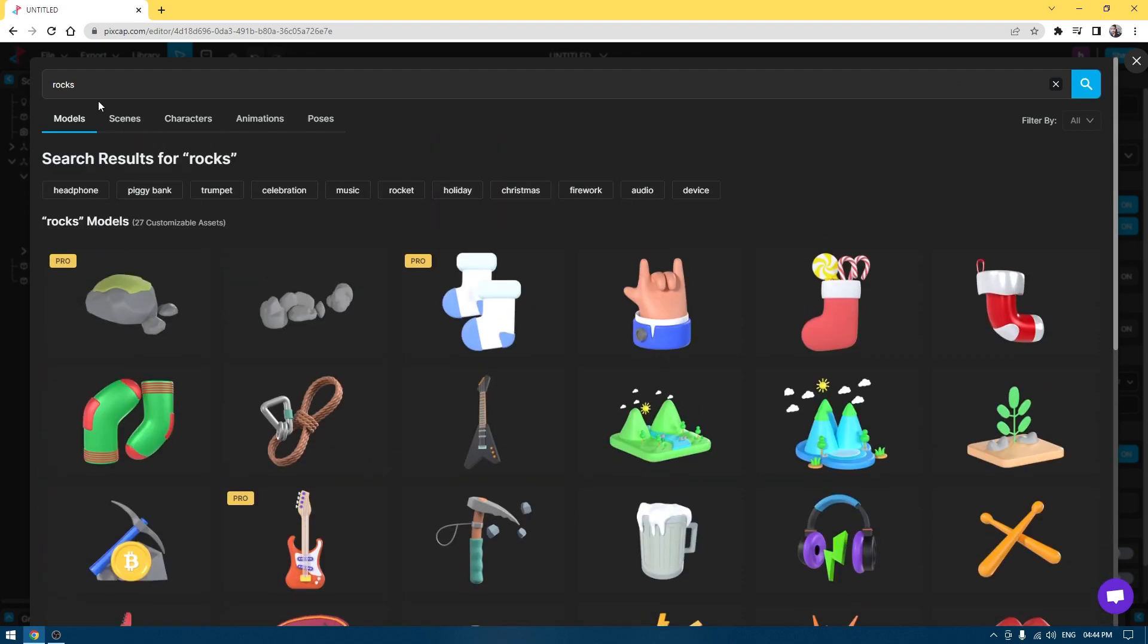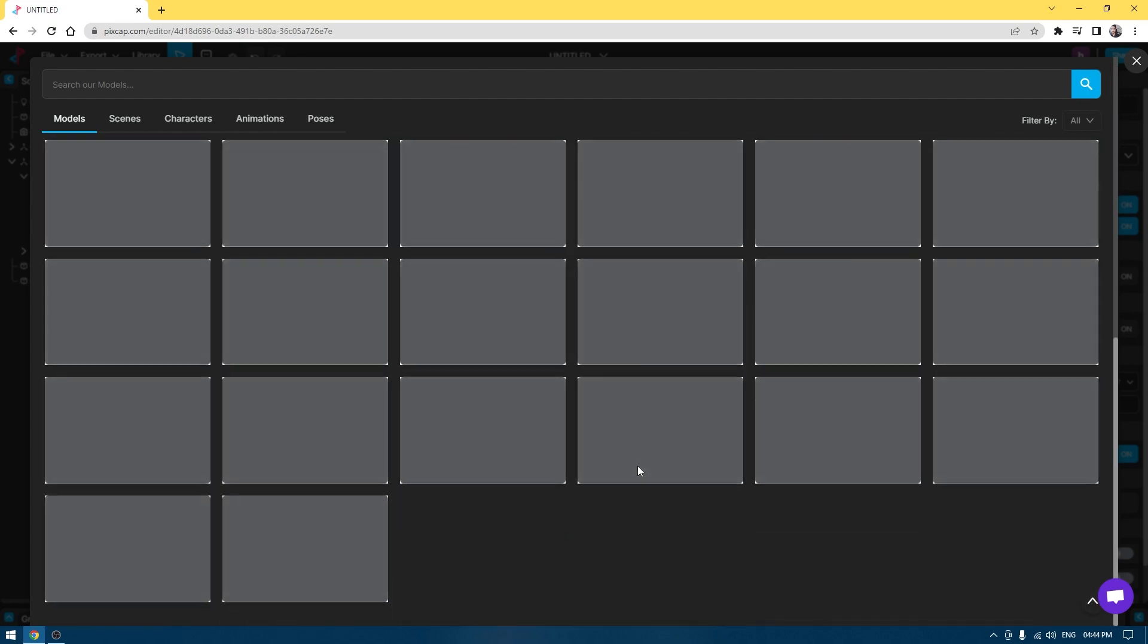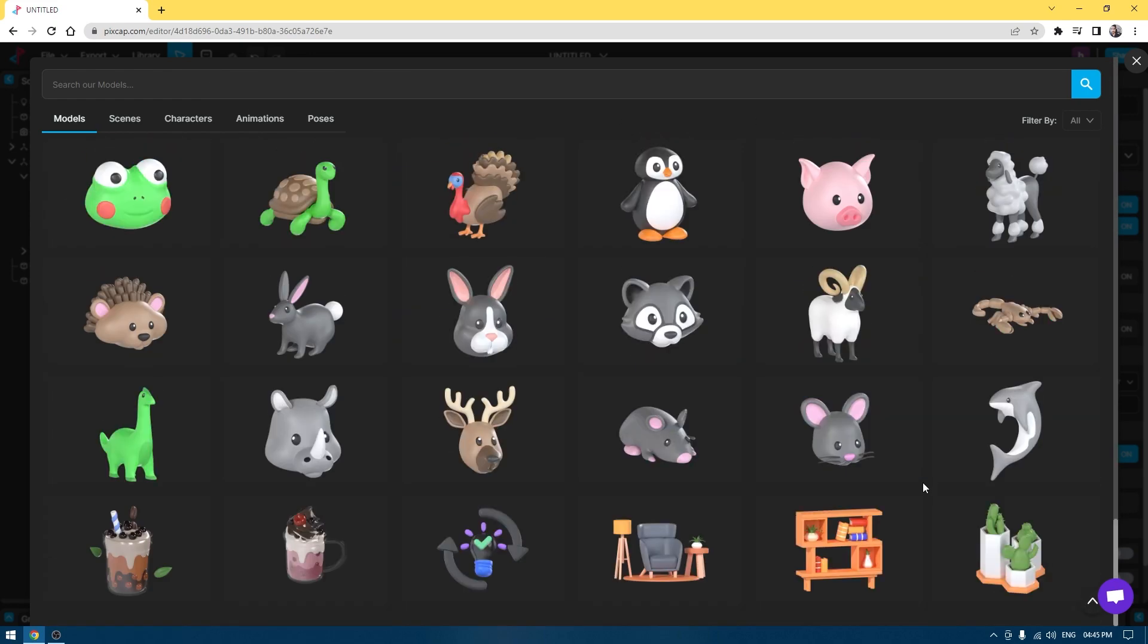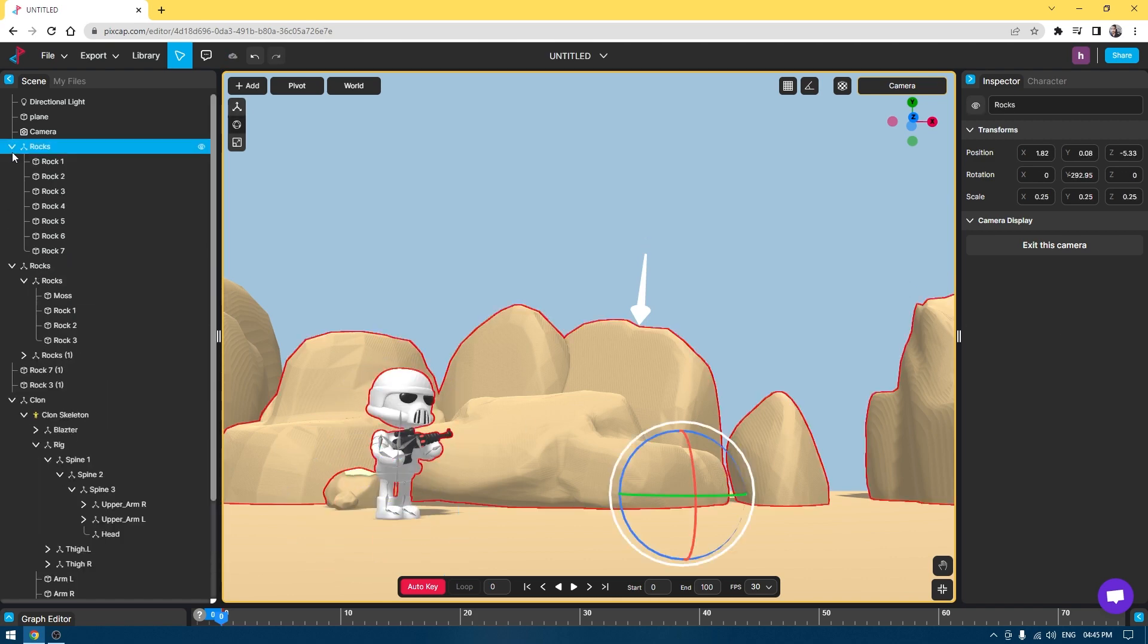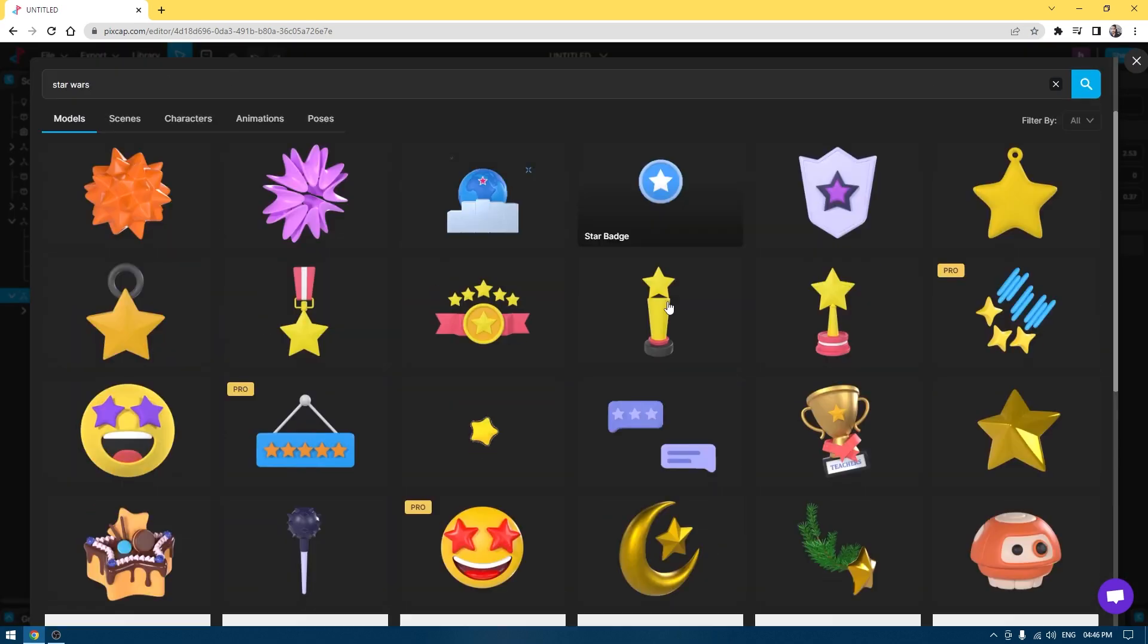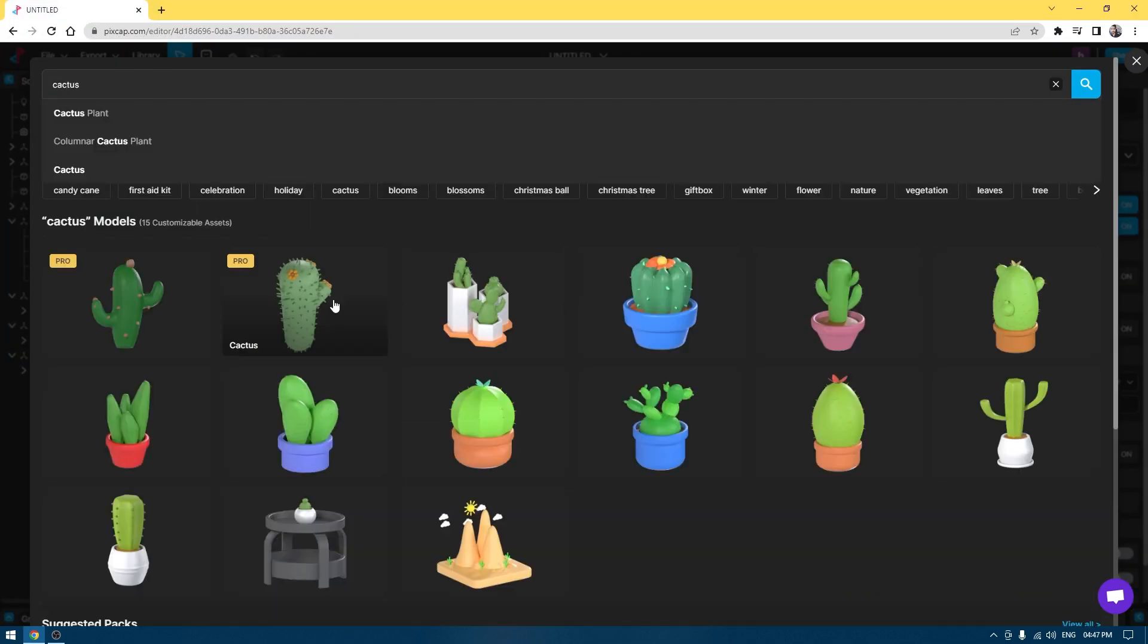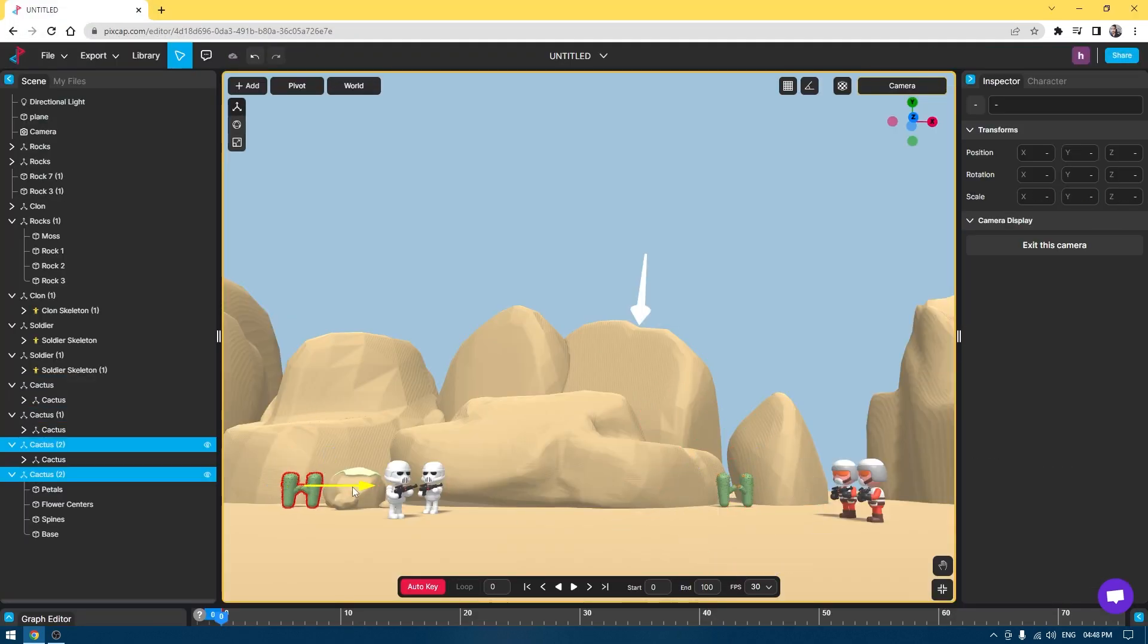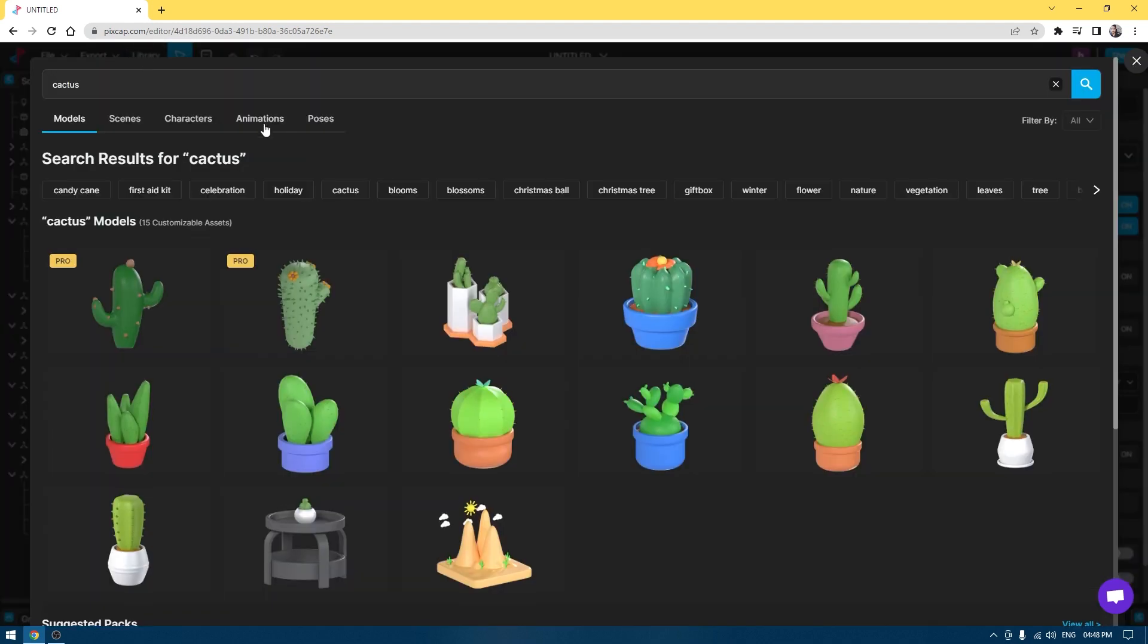I'm going to delete this one and duplicate this one again. Let's go back to Library and import some characters. And for the final animation, I'm going to import a starship.